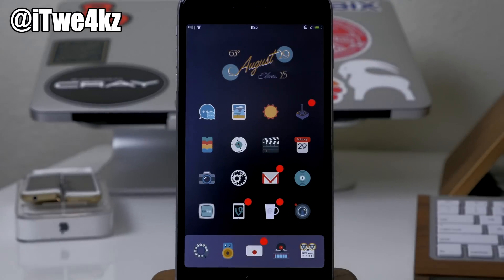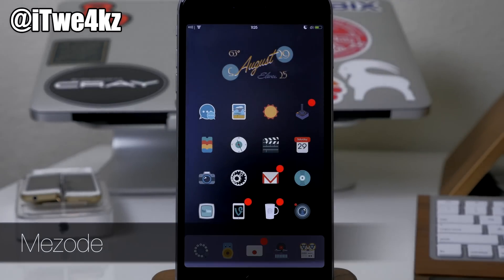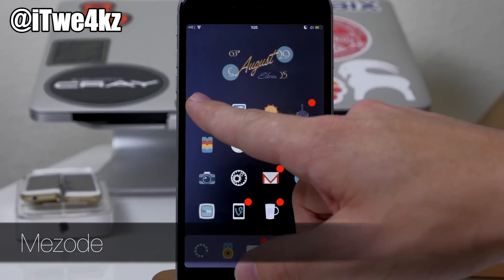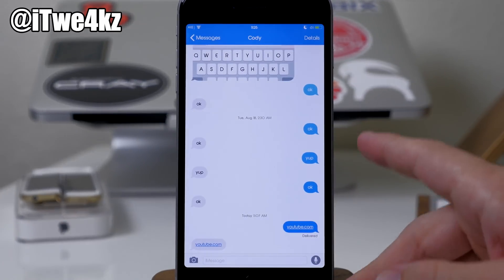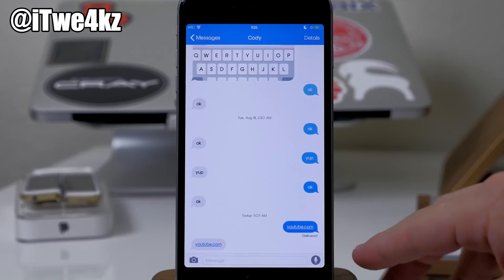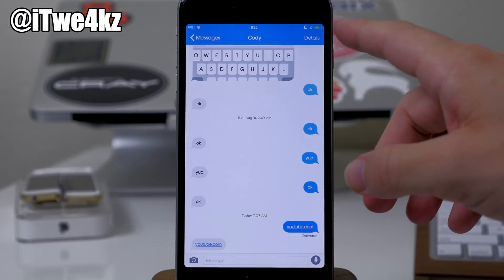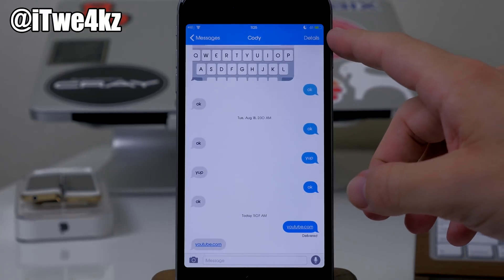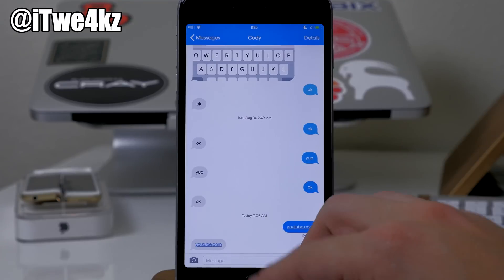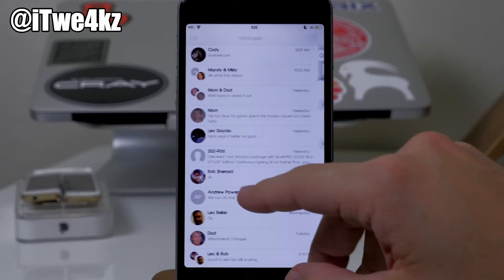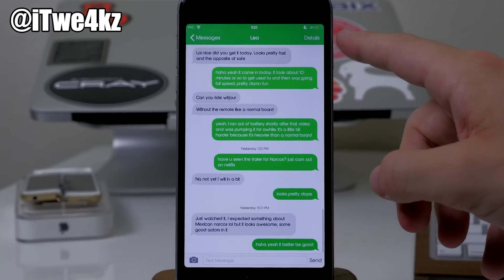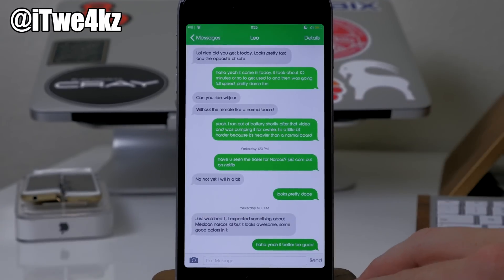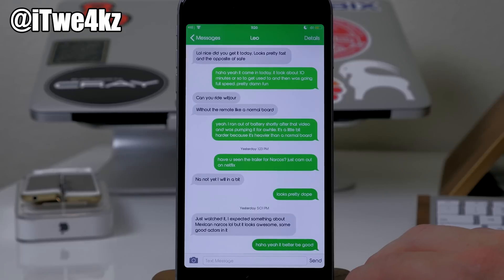Next up we have a tweak called Mezode. This is one I actually saw was requested on Reddit. What it does is — if I'm sending an iMessage, it's going to change the top bar to a blue color, but if it's a text message then it's going to be green. That's really all this does — just adds a little bit of flair to your messages app.